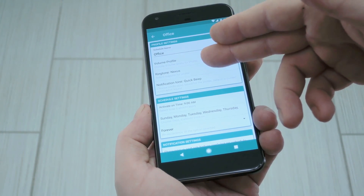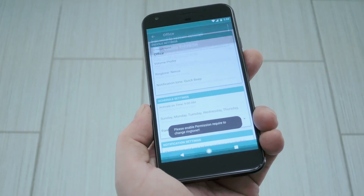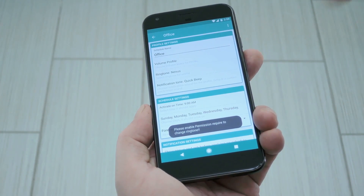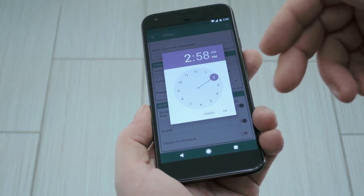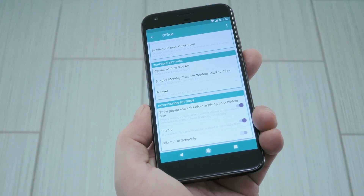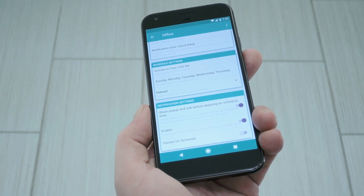Aside from that, you can even pick a custom ringtone and notification sound for when this profile is active. Then beneath that, you can set the activation time and days of the week. This is when your volume profile will kick in, basically.